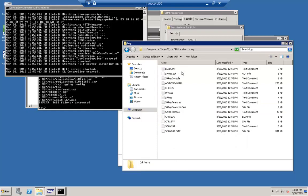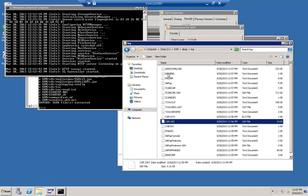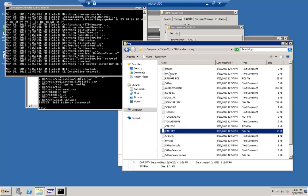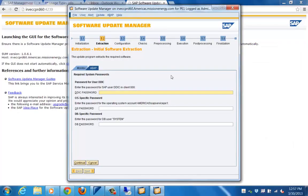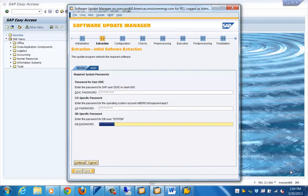The log folder is extremely important — any activity that has been performed on the system will be tracked here. It is critical to preserve the SUM folder during the entire upgrade process. If we lose any of these files, we will not be able to continue with the upgrade because the information may be incorrect.